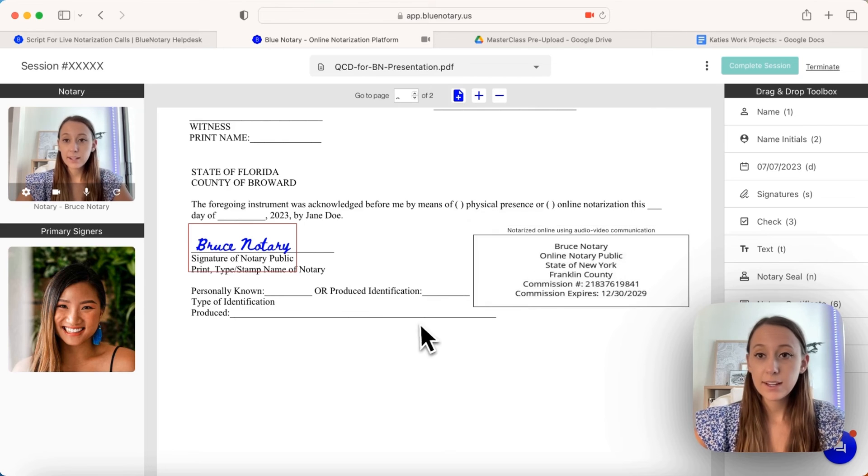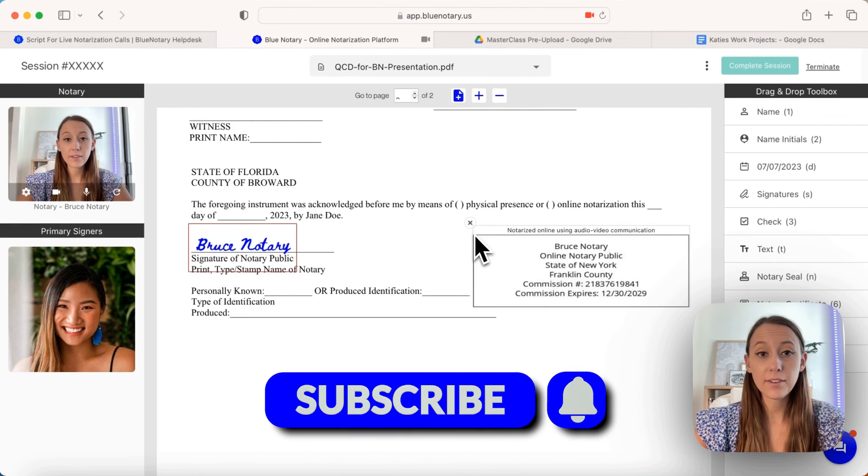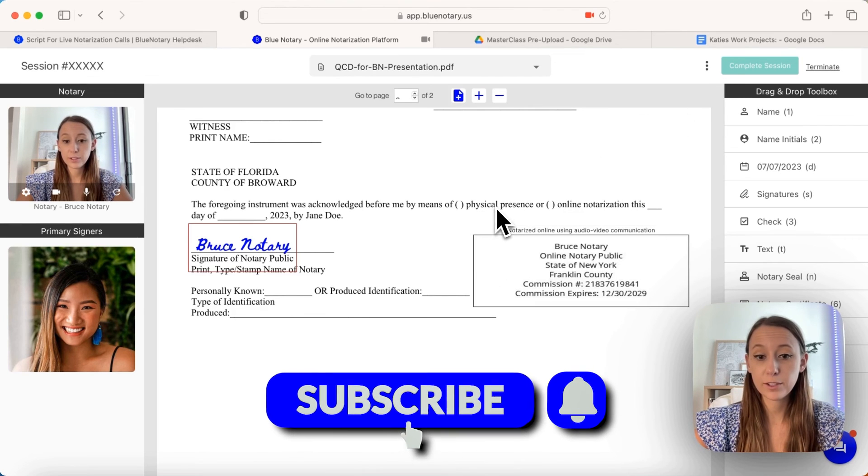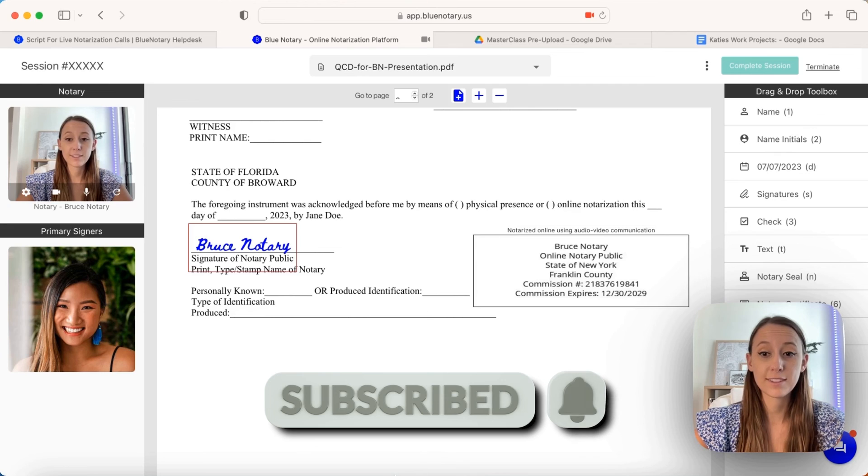That is pretty much what it looks like. If you have any questions, feel free to reach out and follow us for more tips and tutorials. Thank you.